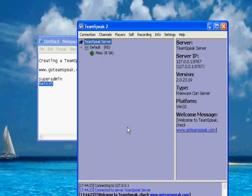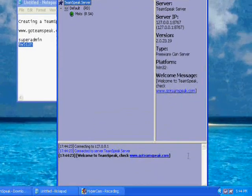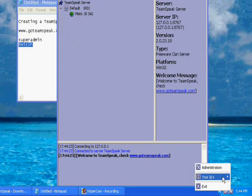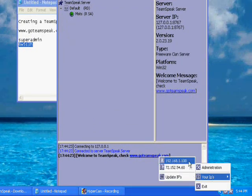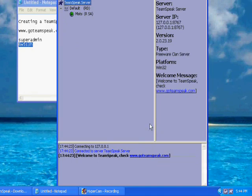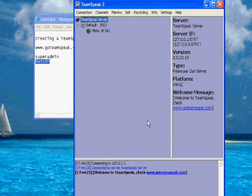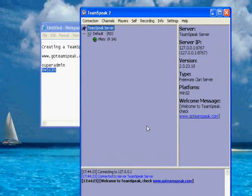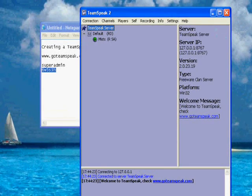Now if you want other people to get on your server, what you'll have to do is you'll have to give them your IP, which is this right here. But if you don't want to do that, you can create a No-IP, and I'll show you how to do that right now.